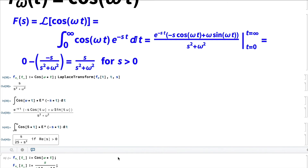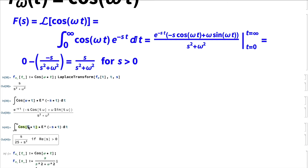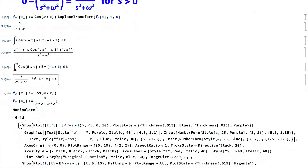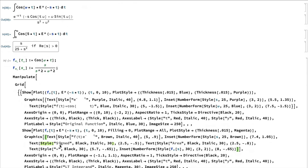We check this in Mathematica in the usual ways. For the improper integral, a specific value of omega had to be chosen since Mathematica took too long with a general omega. Let's look at the animation.